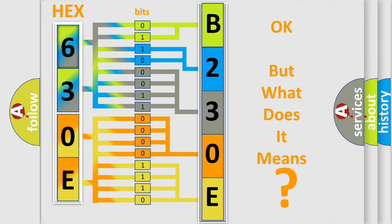So, what does the diagnostic trouble code B230E interpret specifically for Dodge car manufacturers?